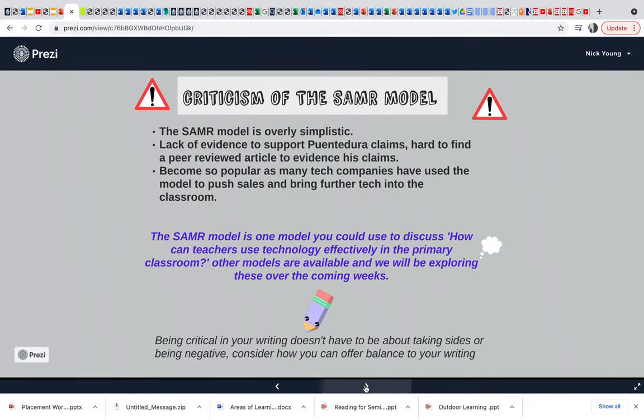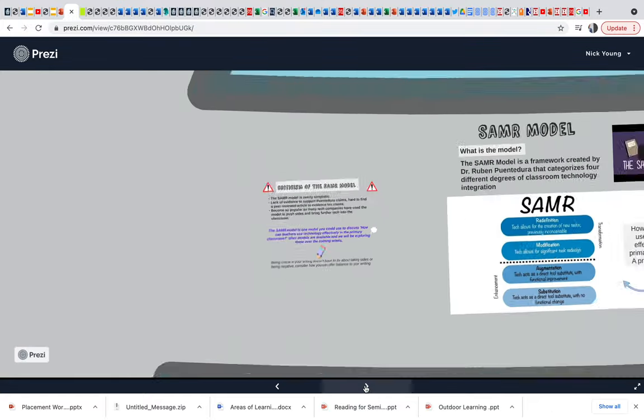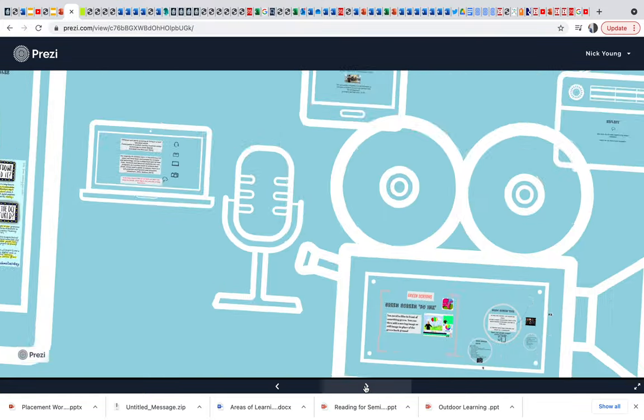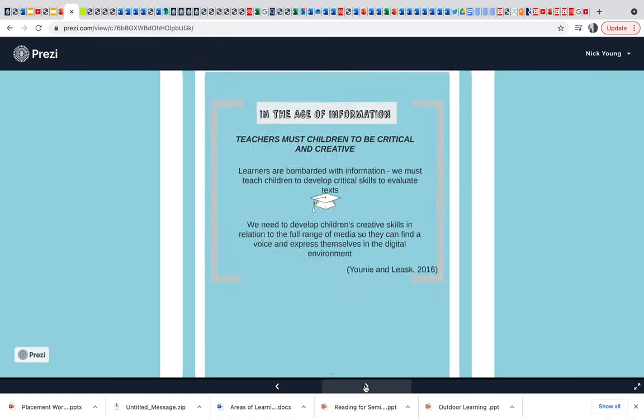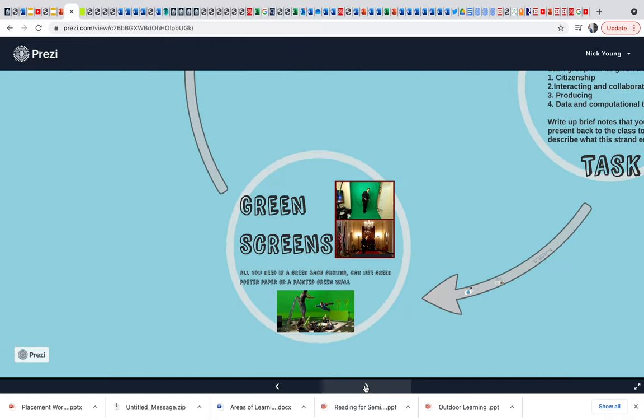There's some information there about the SAMIA model. Don't worry too much about that. There's some quotes there. Spend your time on the clips and on the green screens. These are just a bit of conversation in between.